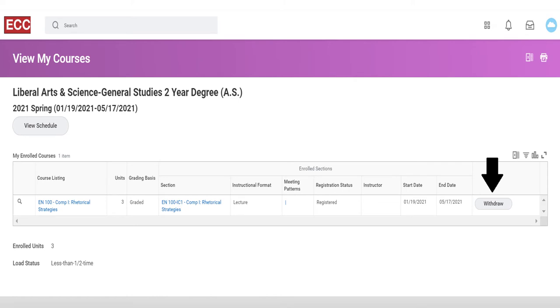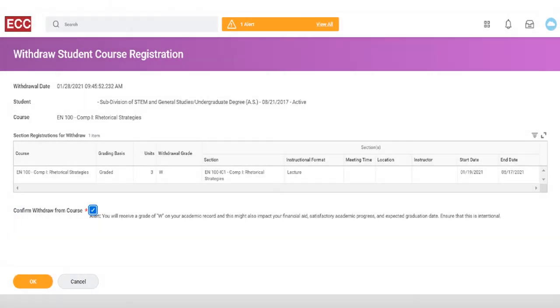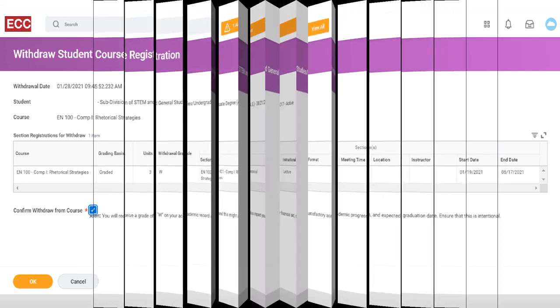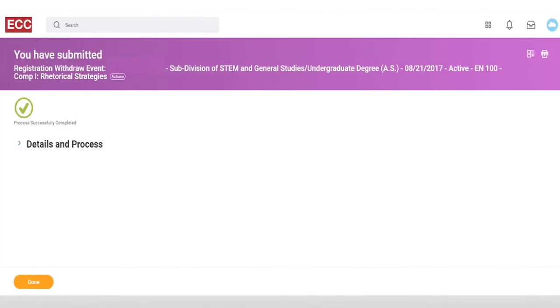Locate the course you want to drop and click Withdraw. Click Confirm, review the alert, and click OK. Click Done.